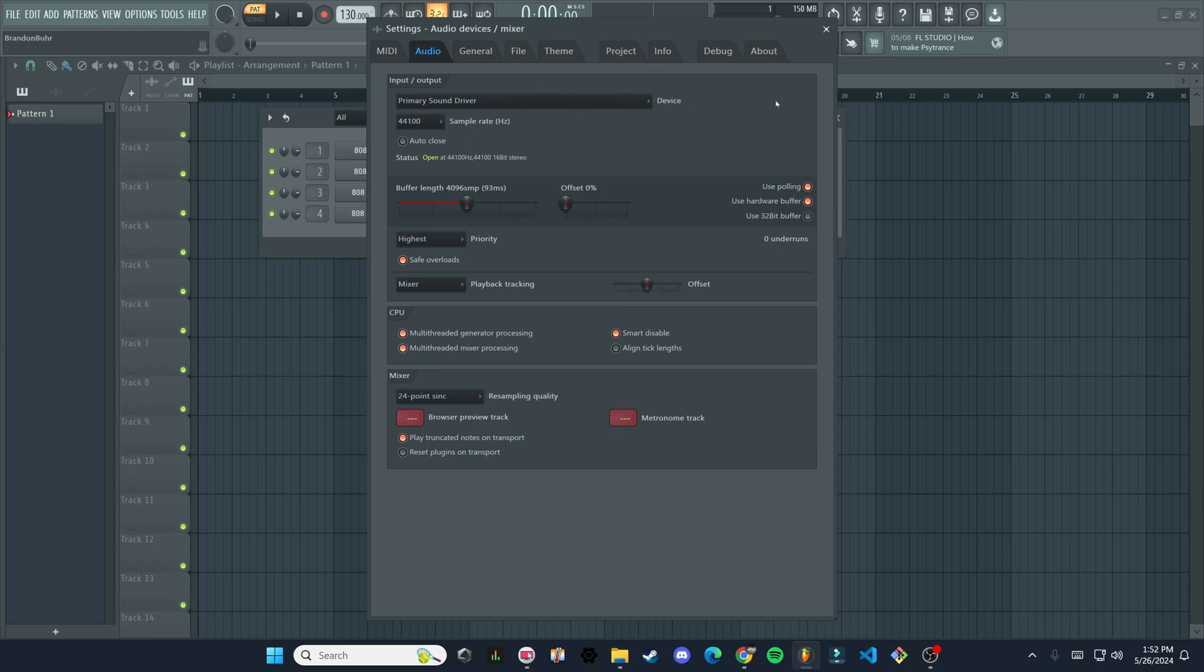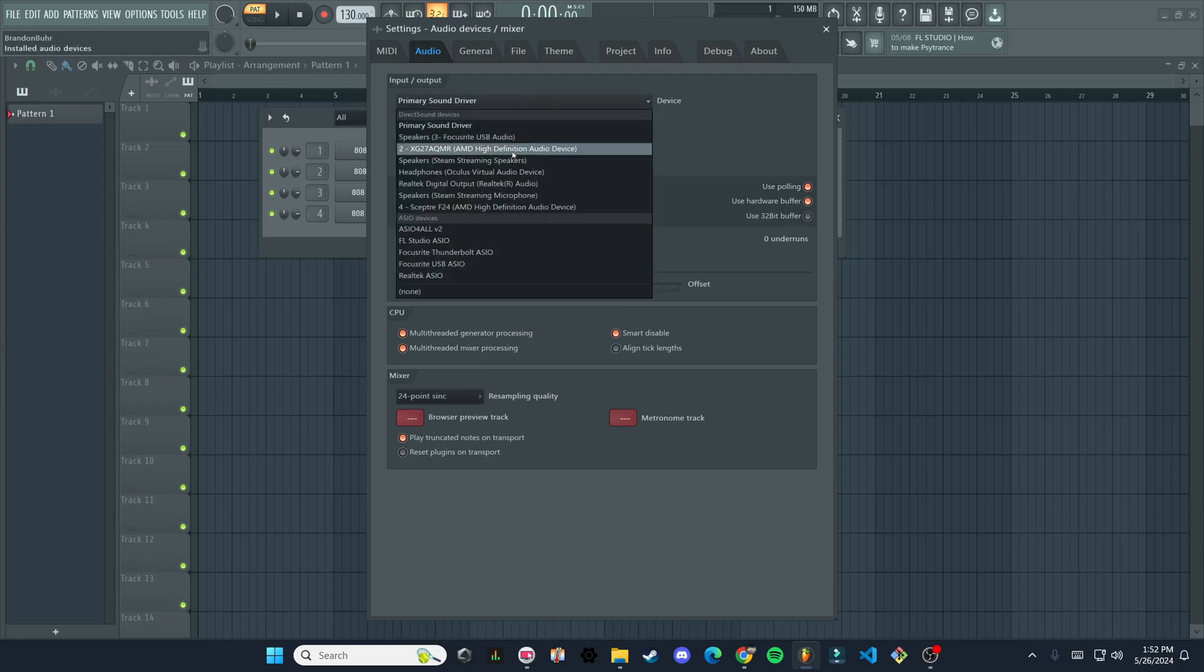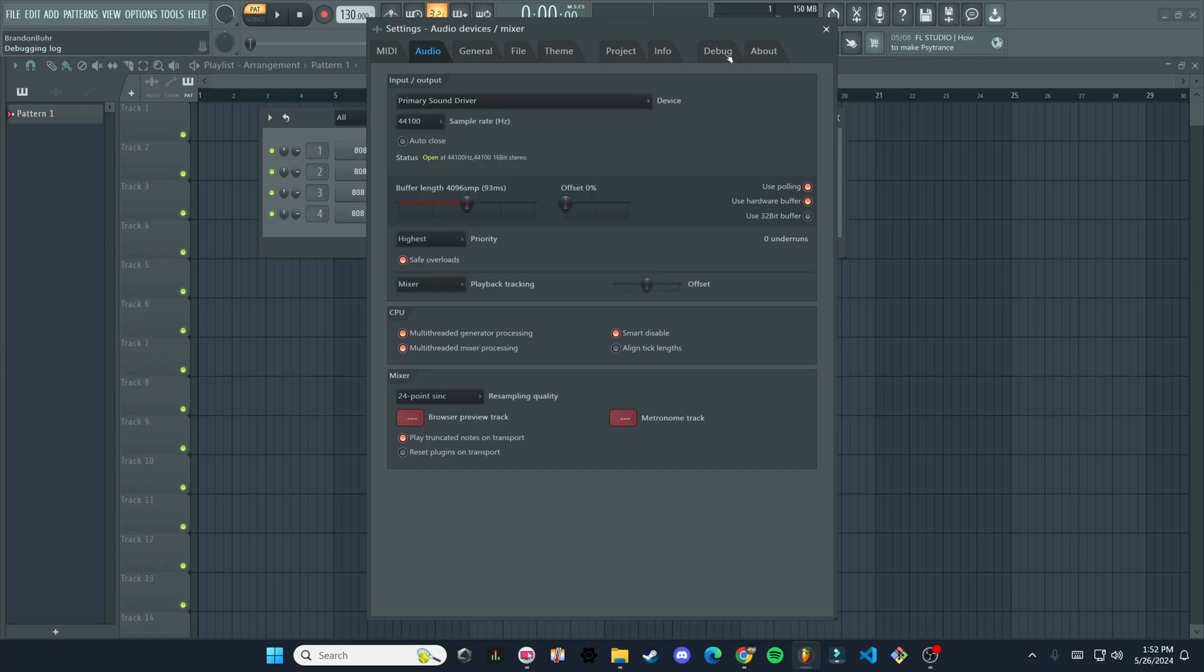If you notice that you can't hear any sound coming from FL Studio, just go to the audio settings here, try some of these different ones, and see what works.